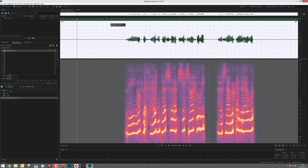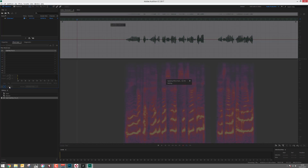When you are satisfied with the reverb, you need to apply it, then re-reverse the dialog back.